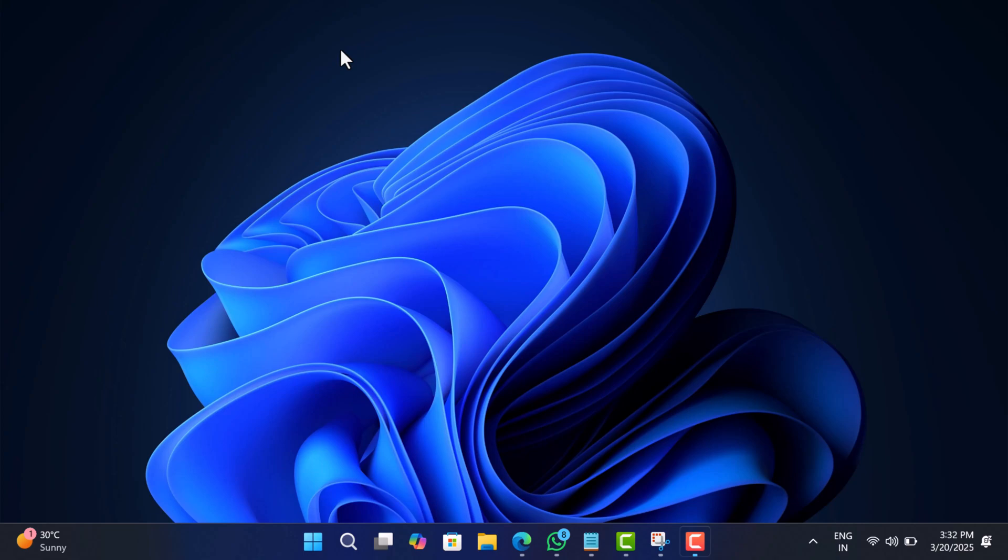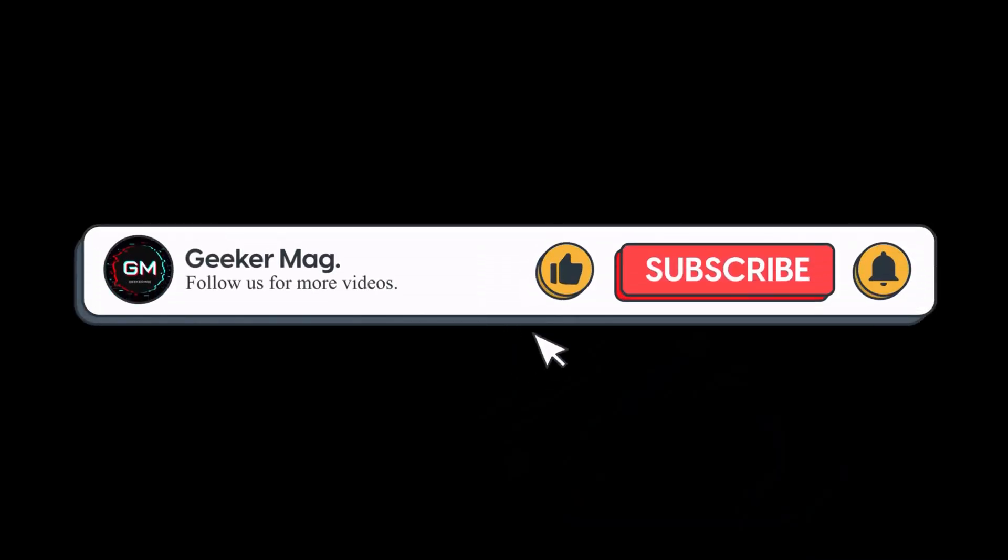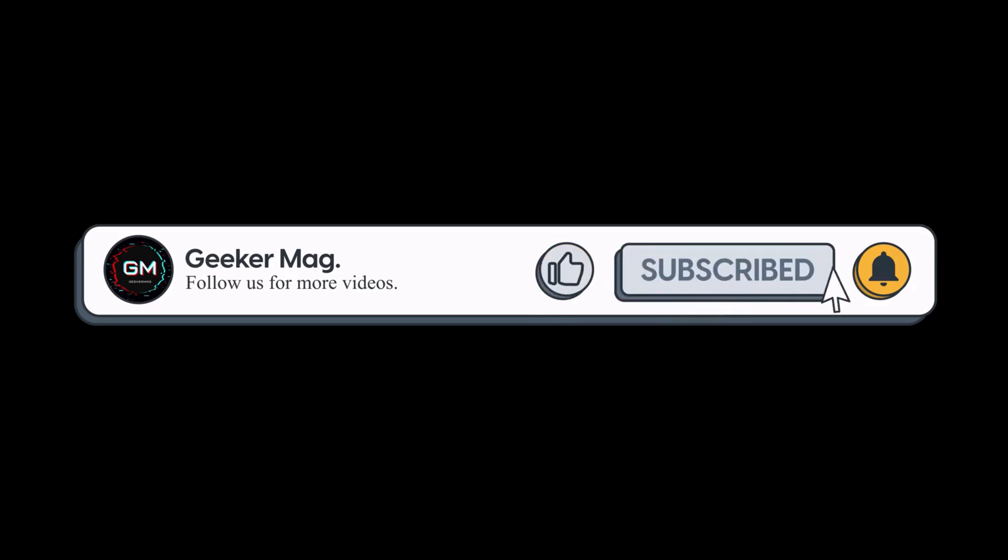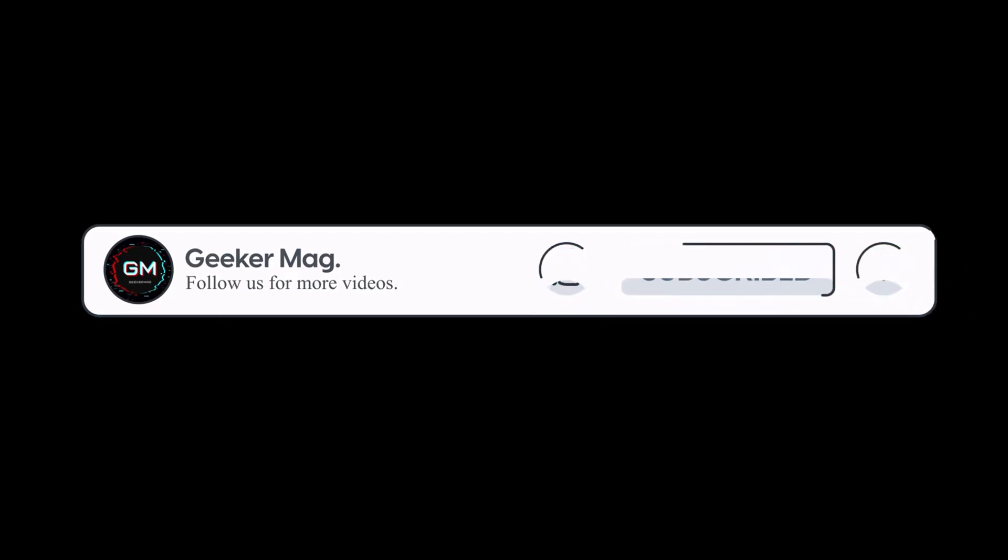So that's all for this video. And if you find this video useful in any way, don't forget to like this video and subscribe to the channel to get notifications about more similar videos.